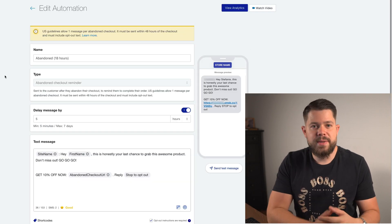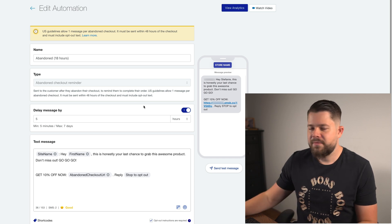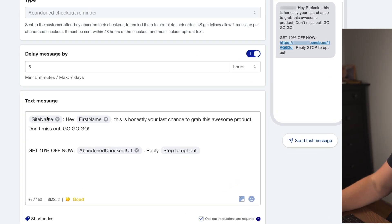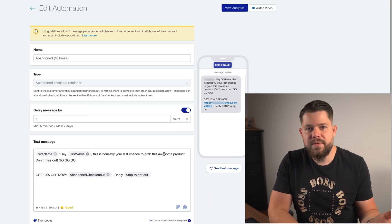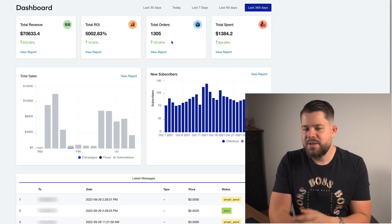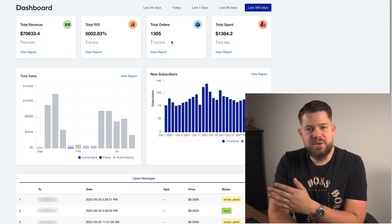The last automation is sent 18 hours after they left checkout. Most people will not convert at this point, but it's still better to have it there. The message reads: 'Hey [first name], this is honestly your last chance to grab this awesome product. Don't miss out — go, go, go! Get 10% off now.' There are no images in this one, just text. These three messages, but mostly the first one, are what generated $70,000 for the store while spending only $1,384.